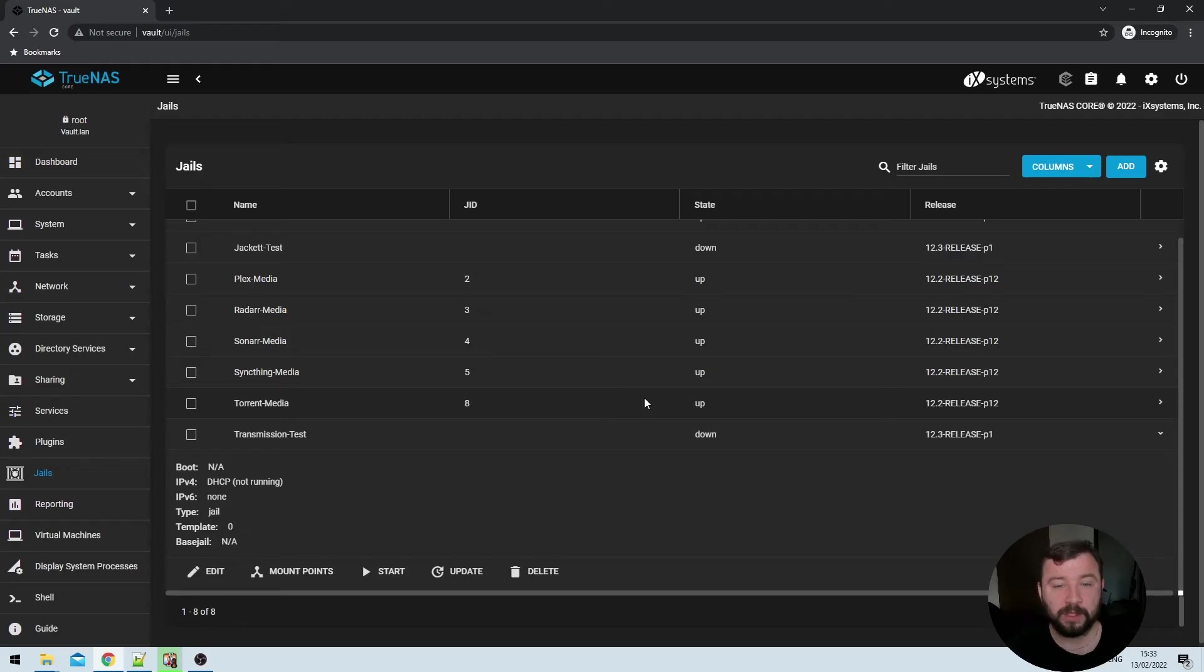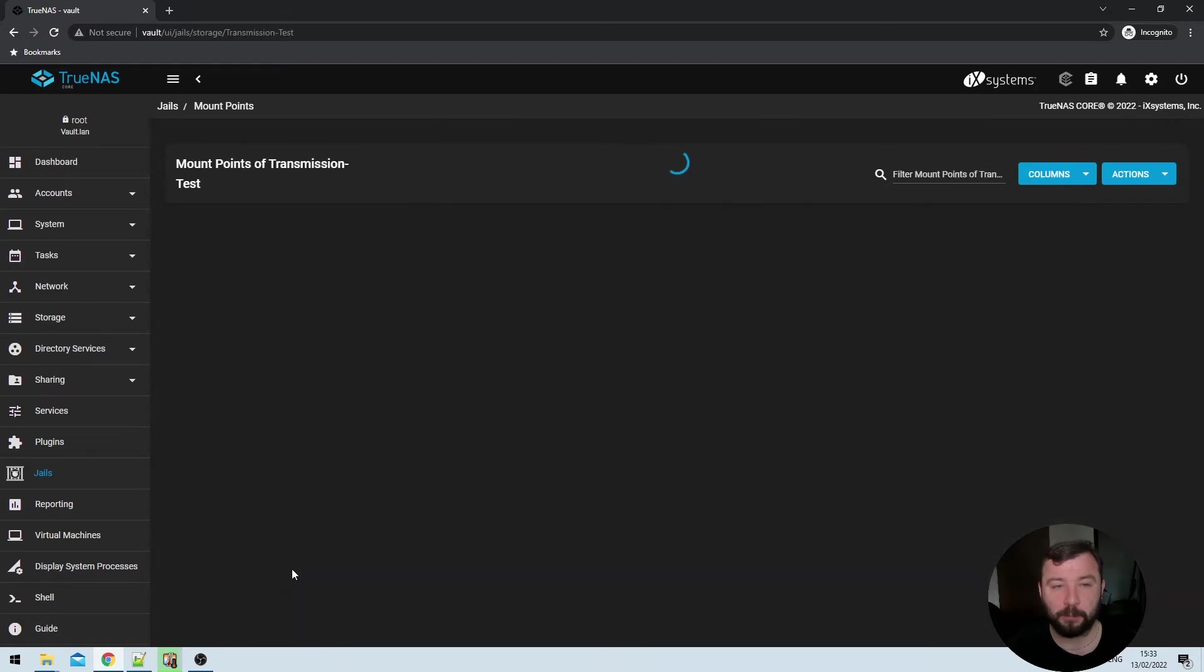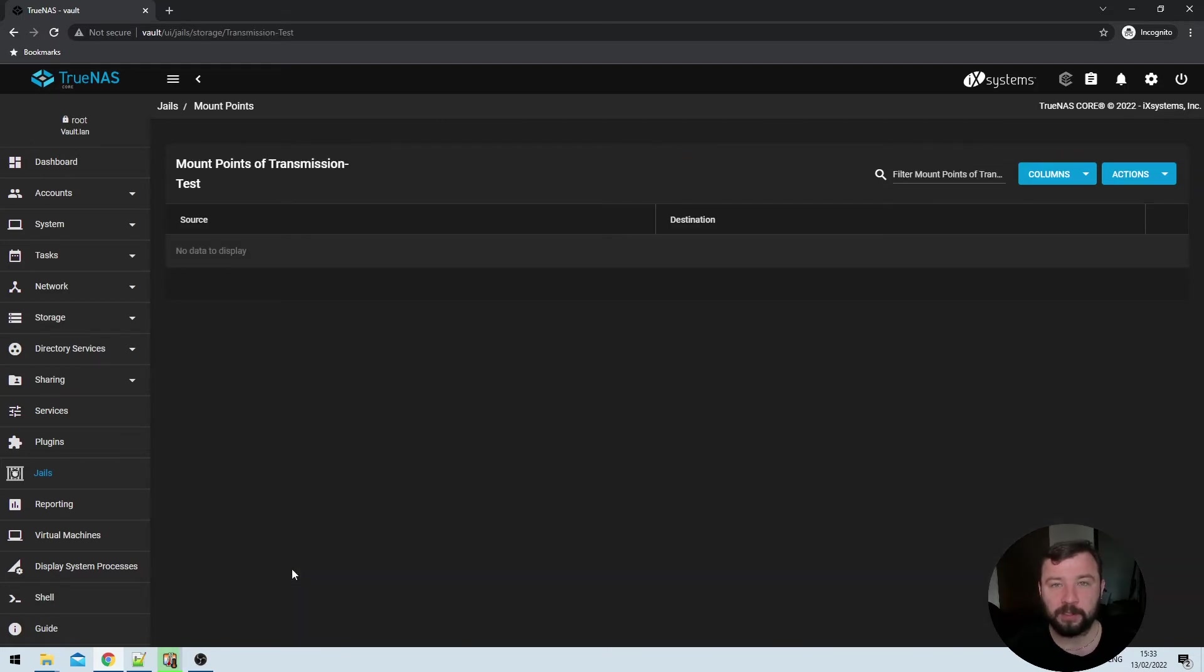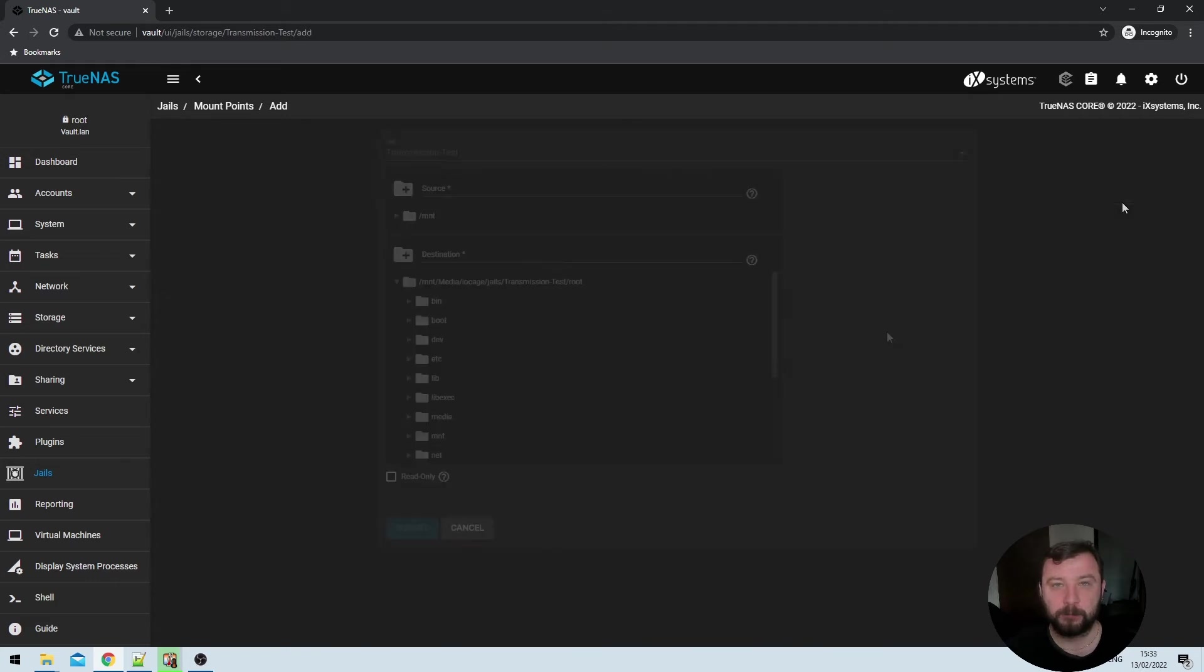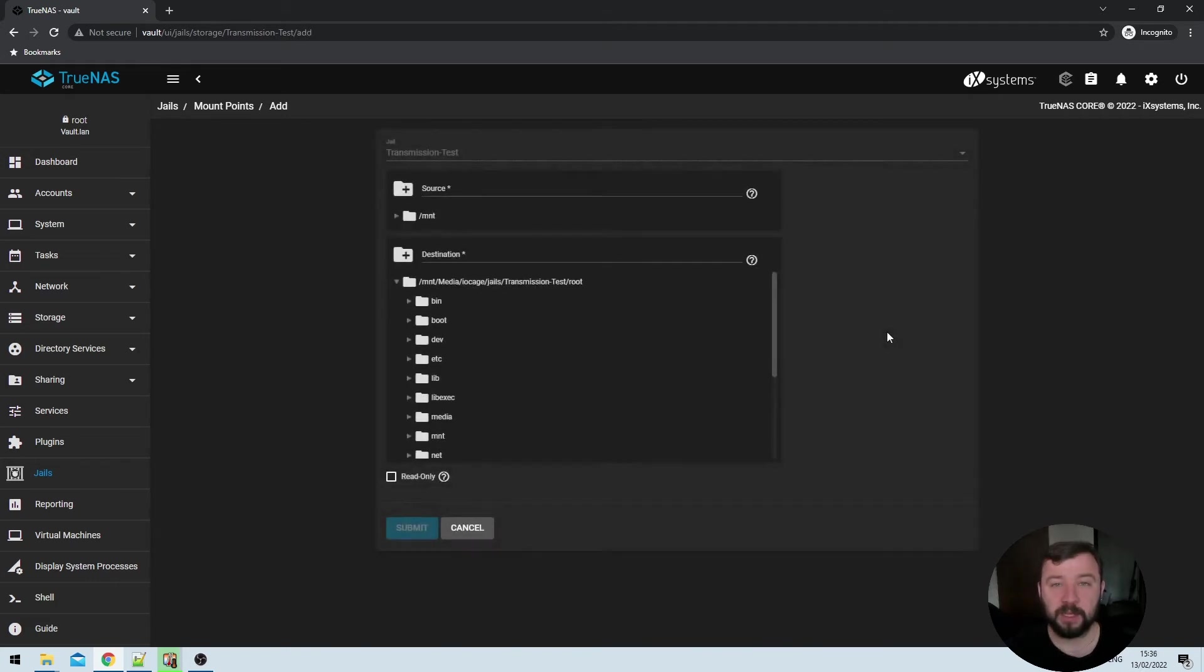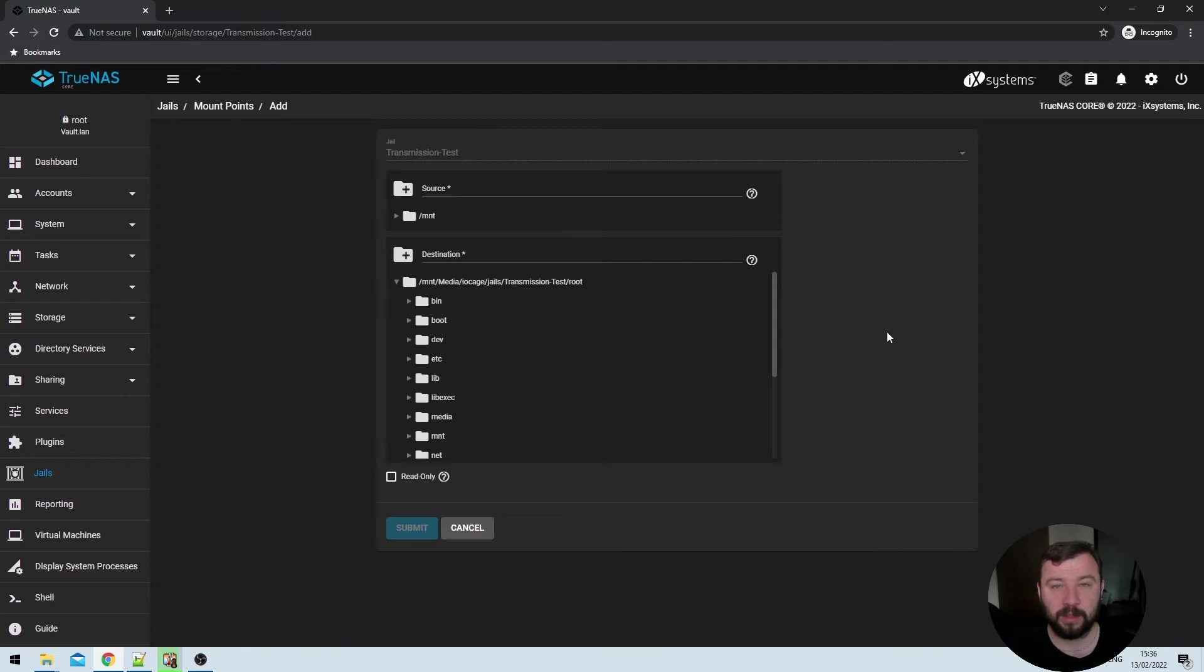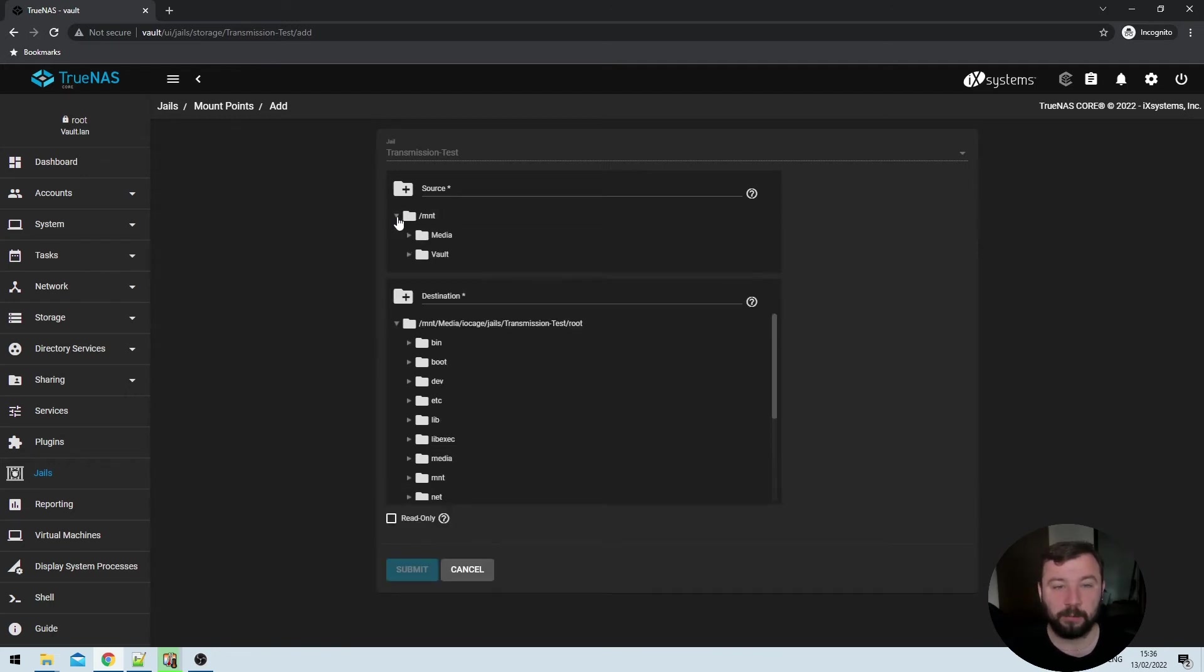Once the jail has fully stopped, we can hit the mount points button over here. And that will bring us to a new page where we can specify a mount point. We can go ahead and do that by clicking the actions button in the top right, and then hitting the add button. The first thing I'm being asked for here is my source directory. And that's the directory that's outside of the jail in one of my data sets that I'd like to link with the folder inside the jail.